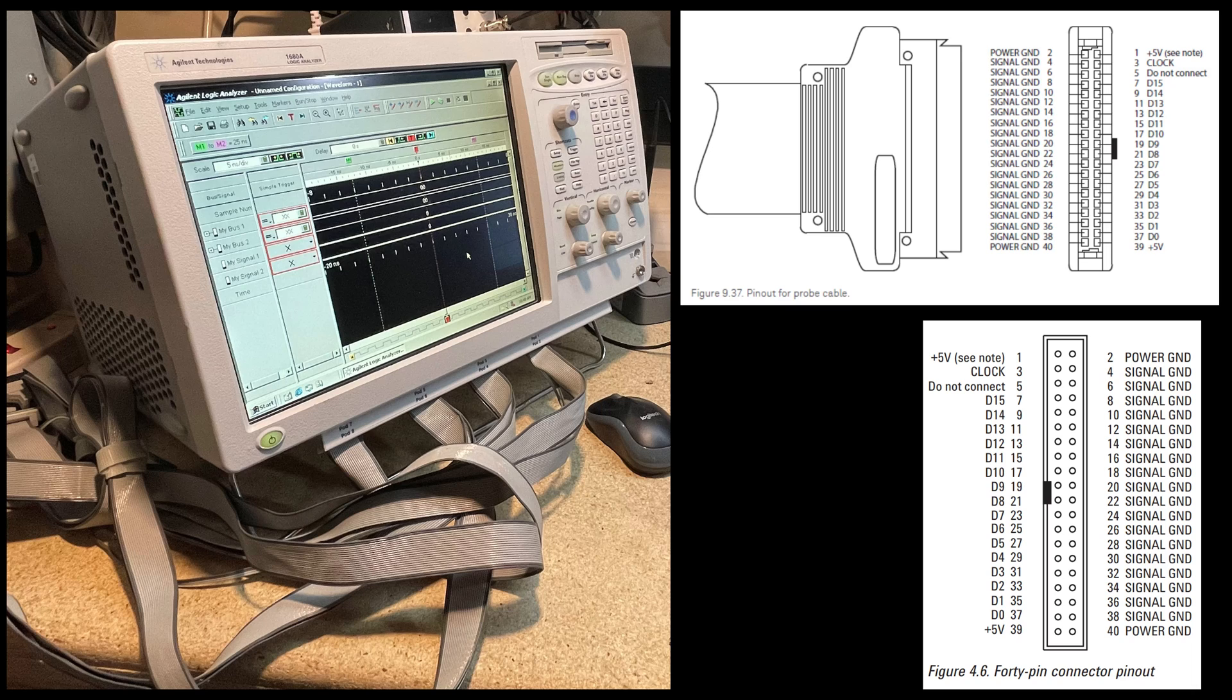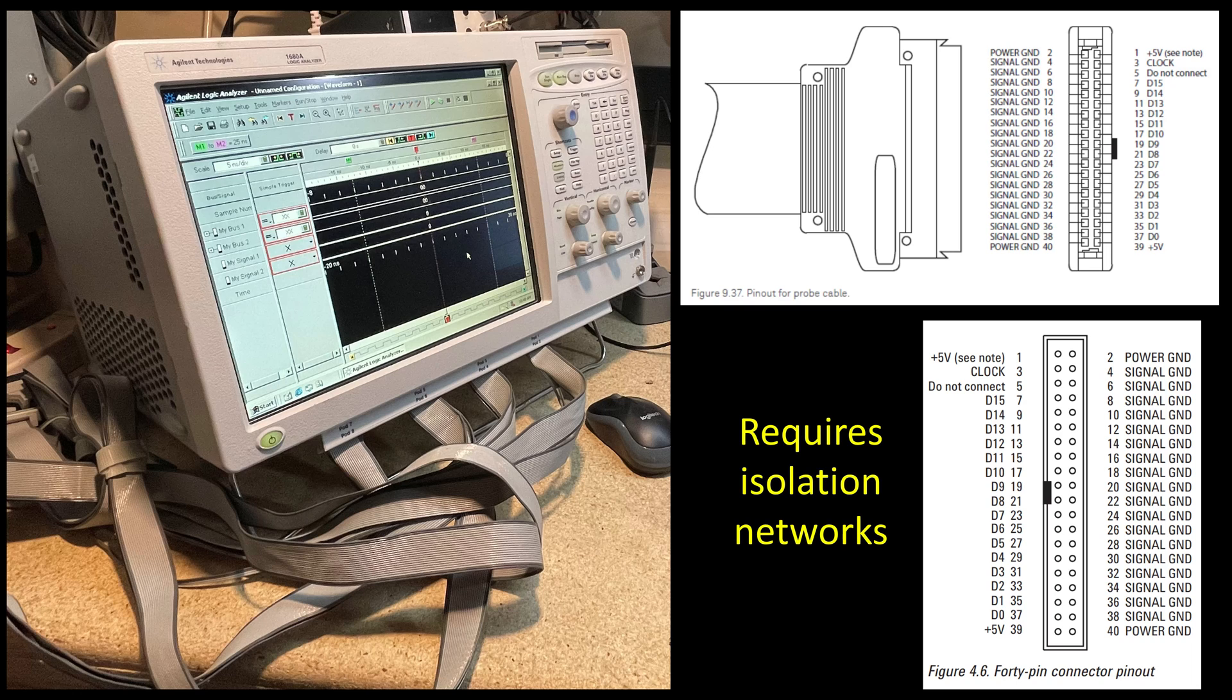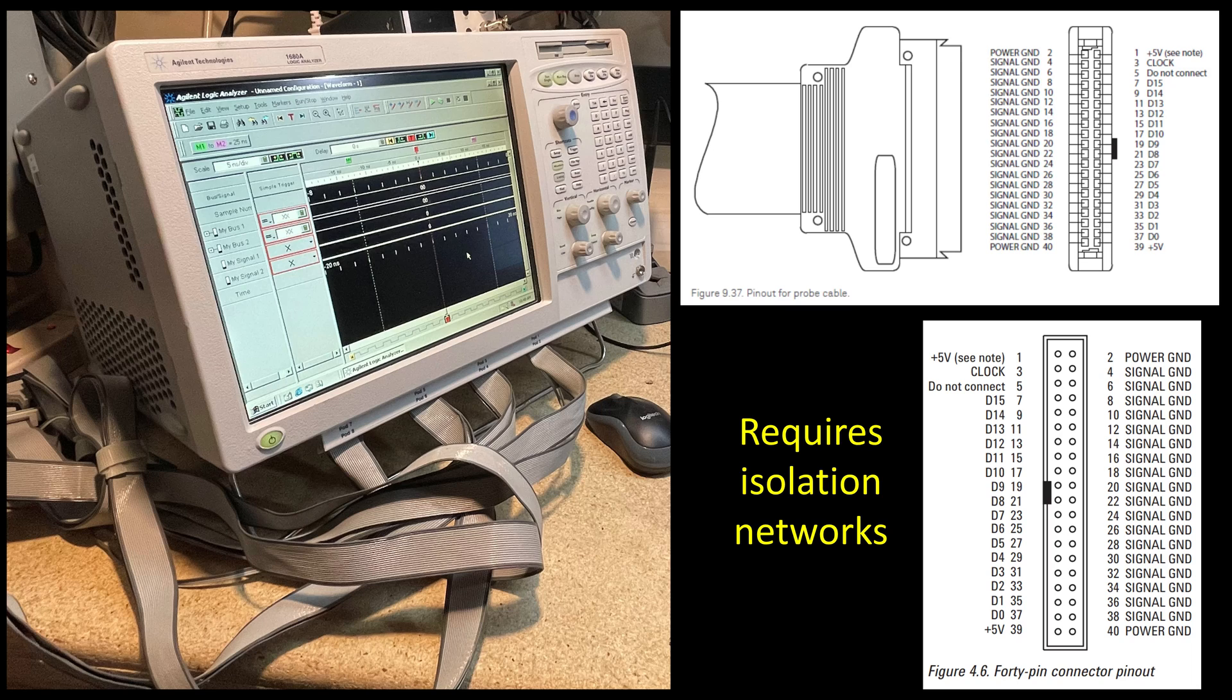One thing as I'm reading through this is I can't or I shouldn't directly connect these signals to my system. What I should have is an isolation network for every signal. If you look at this, there are 16 data lines and a clock line, so that's 17 different connections per connector.